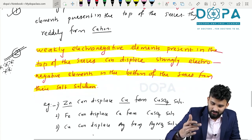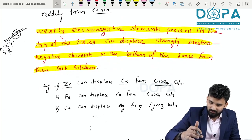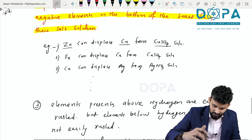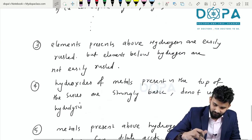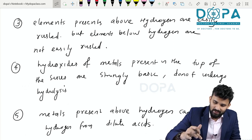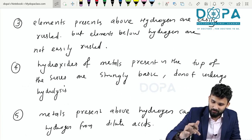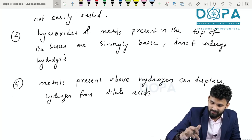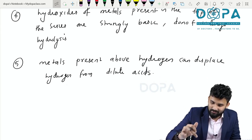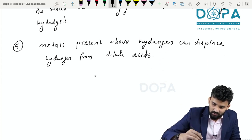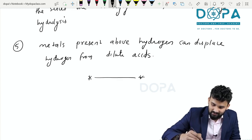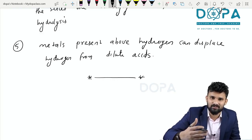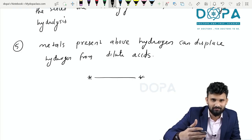The fifth characteristic: metals present above hydrogen in the series can displace hydrogen from dilute acids. These are the five characteristics of the electrochemical series. Next, we move to the applications of the electrochemical series.